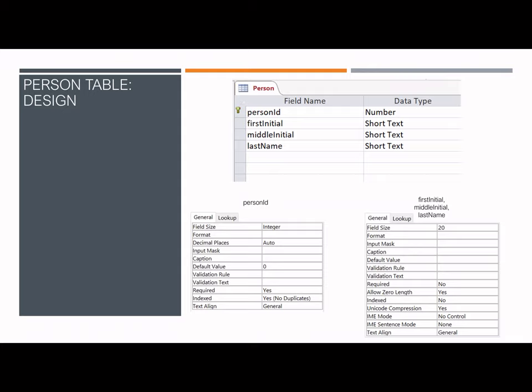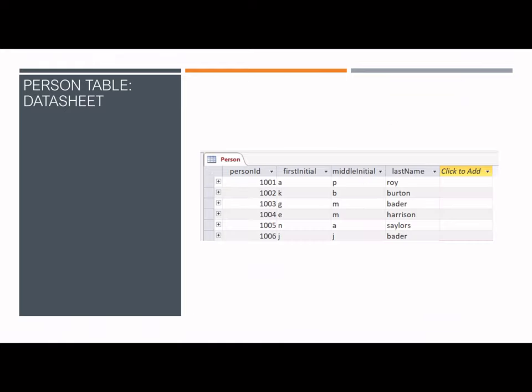The design view of the person table shows the person ID as a non-repeated number, with first initial, middle initial, and last name all expressed by short text under 20 characters. This table records information on the person who collected the specimen. The datasheet view shows the unique number for each person and the corresponding name of the individual.